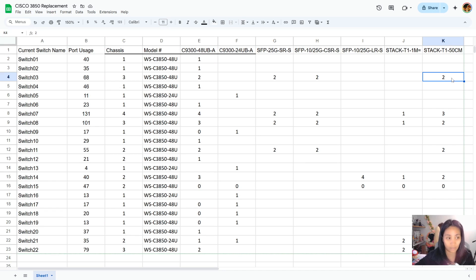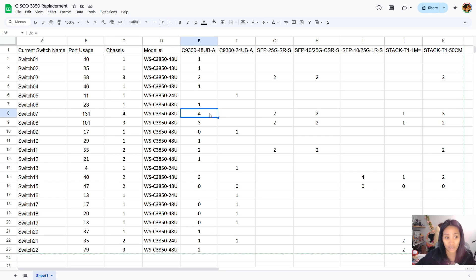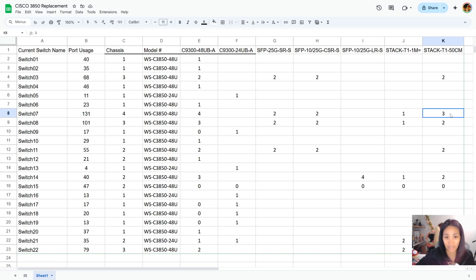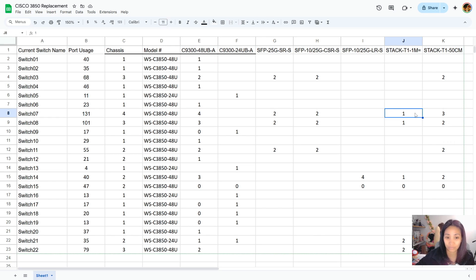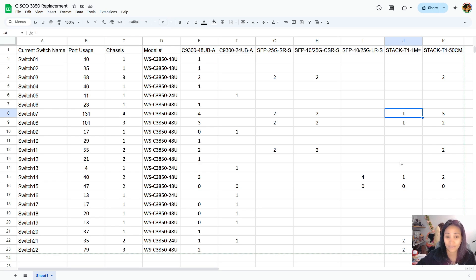For example, this one needs two blades so we're going to need two stacking cables. This one is going to need four 48 port blades so it's going to need like three 50 centimeter stacking cables and a shorter stacking cable so it's more organized that way. At least you would know all of the devices and peripherals that you're gonna need.